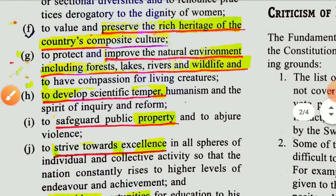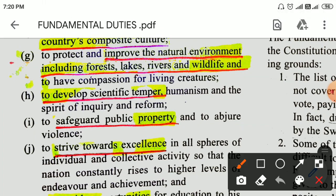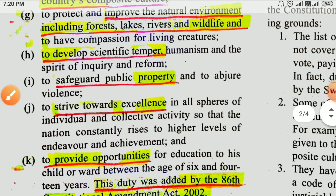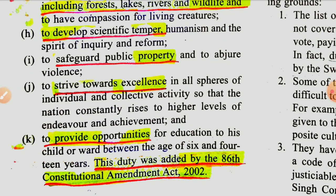Among the fundamental duties: to develop scientific temper, humanism, and the spirit of inquiry and reform; to safeguard public property and to abjure violence; to strive towards excellence in all spheres of individual and collective activity, so that the nation constantly rises to higher levels of endeavor and achievement.